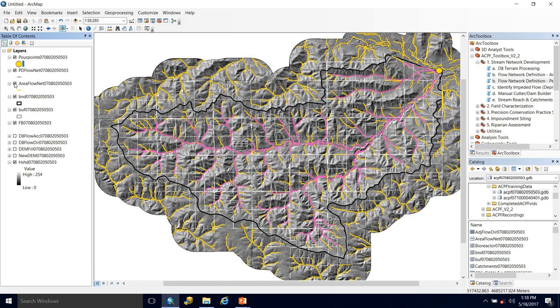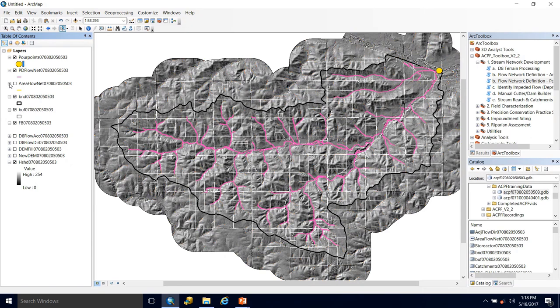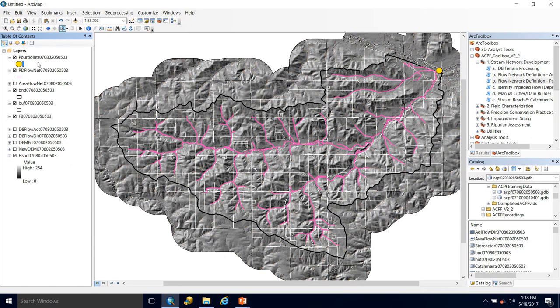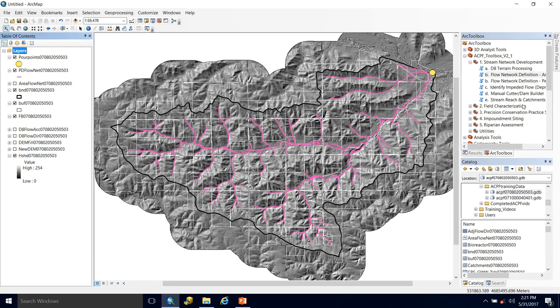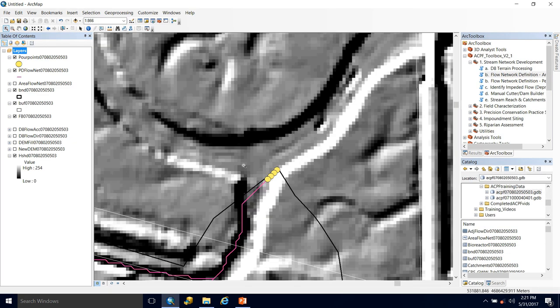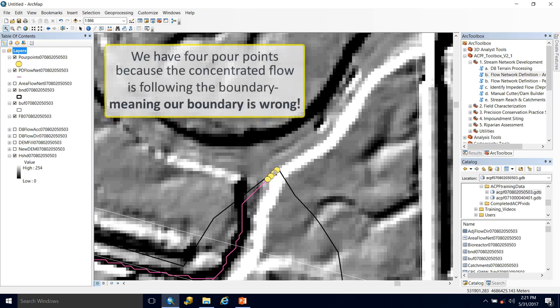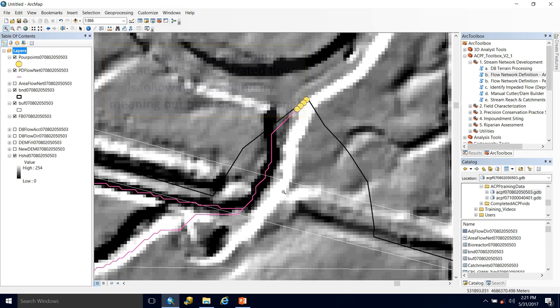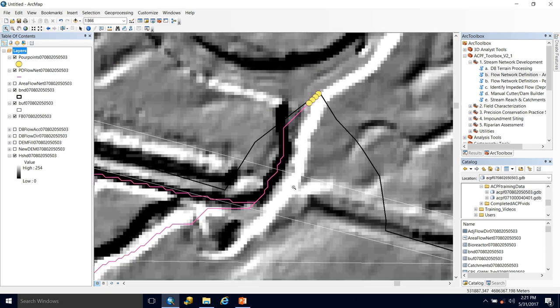As stated before, this is an objective method. So based on the landscape, that was how that was determined. So let us take a look at our pour points now. So let's zoom into our pour points, get a closer look. And we can see that we got four pour points output. So what we're going to do is edit them to make sure that we are choosing the most downstream pour point and making sure that we only have one.